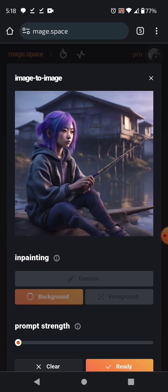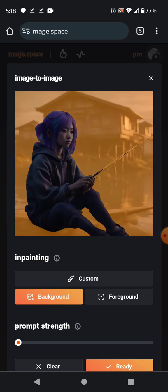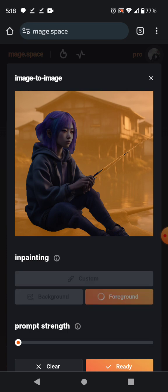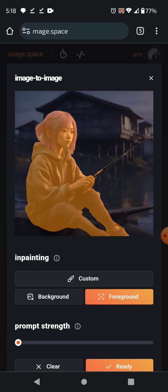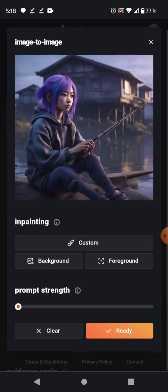I just wanted to show that you can control the background. If you want to go ahead and change just the background, this will allow you to isolate the background. Same with the foreground — if you want to change the character but not so much the background, you can go ahead and do that.